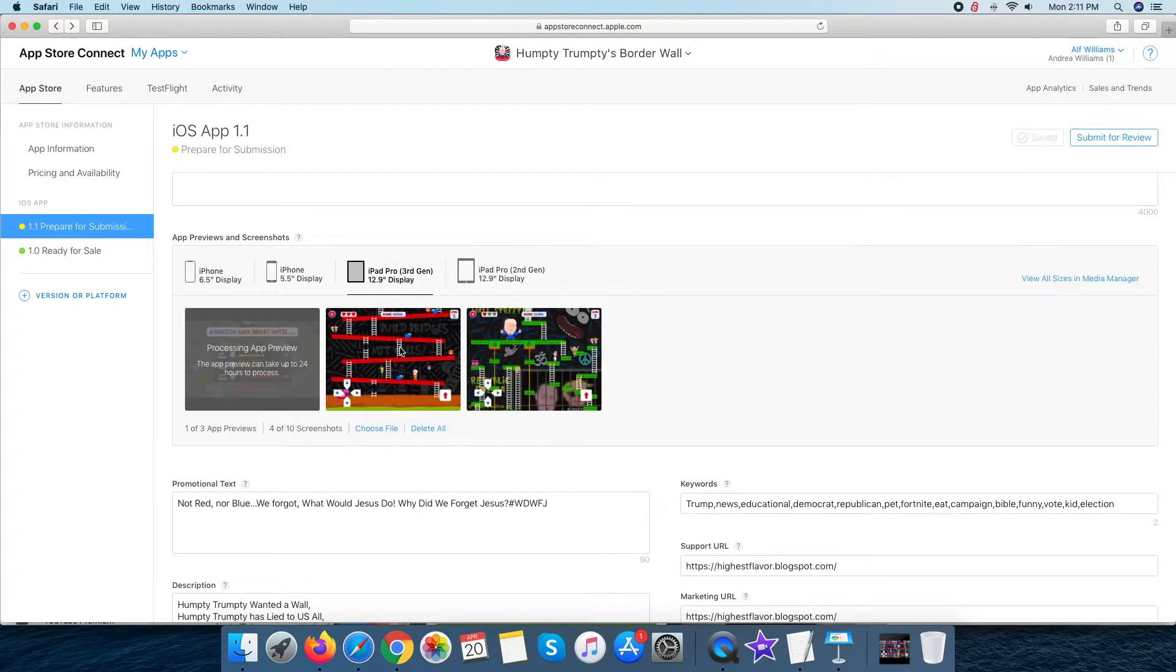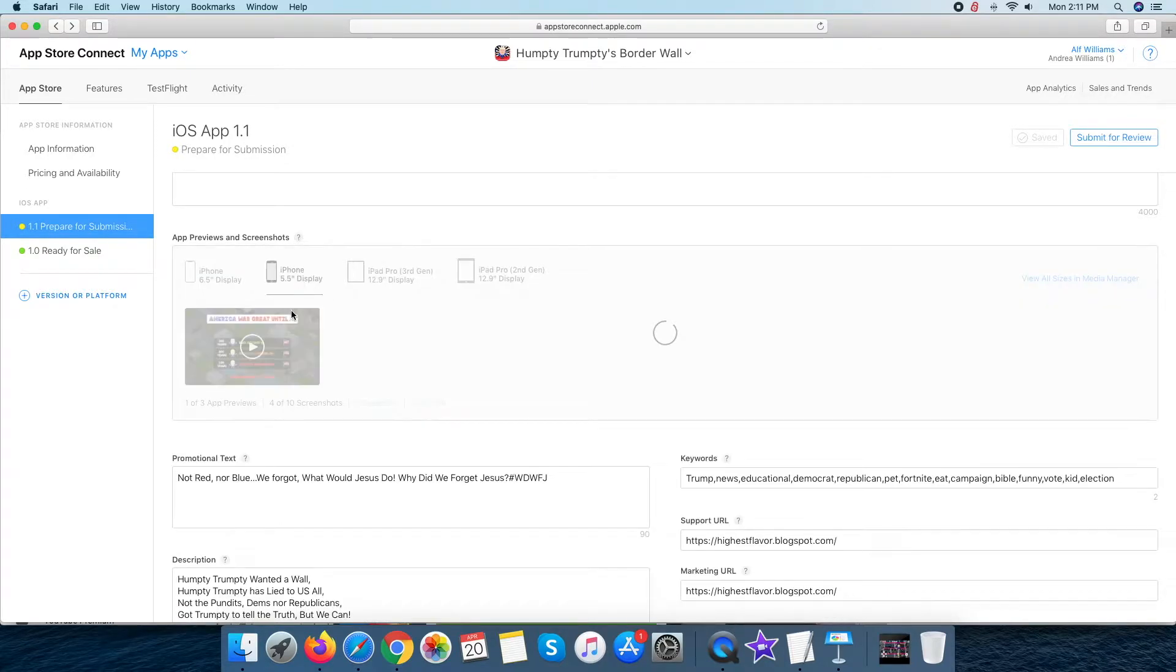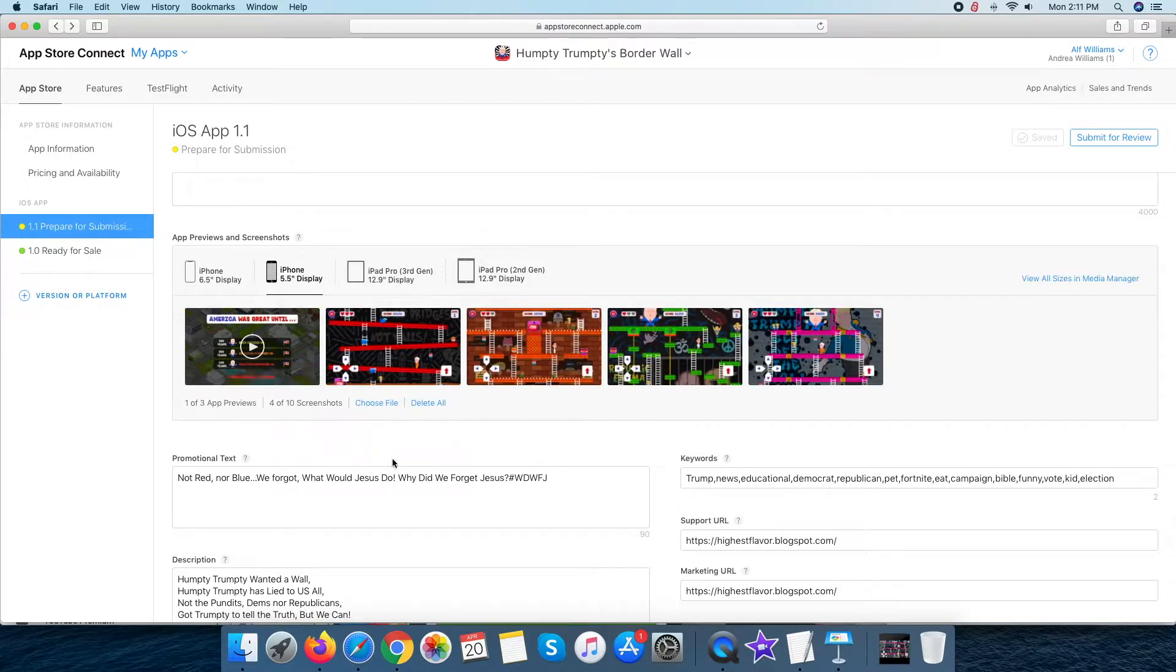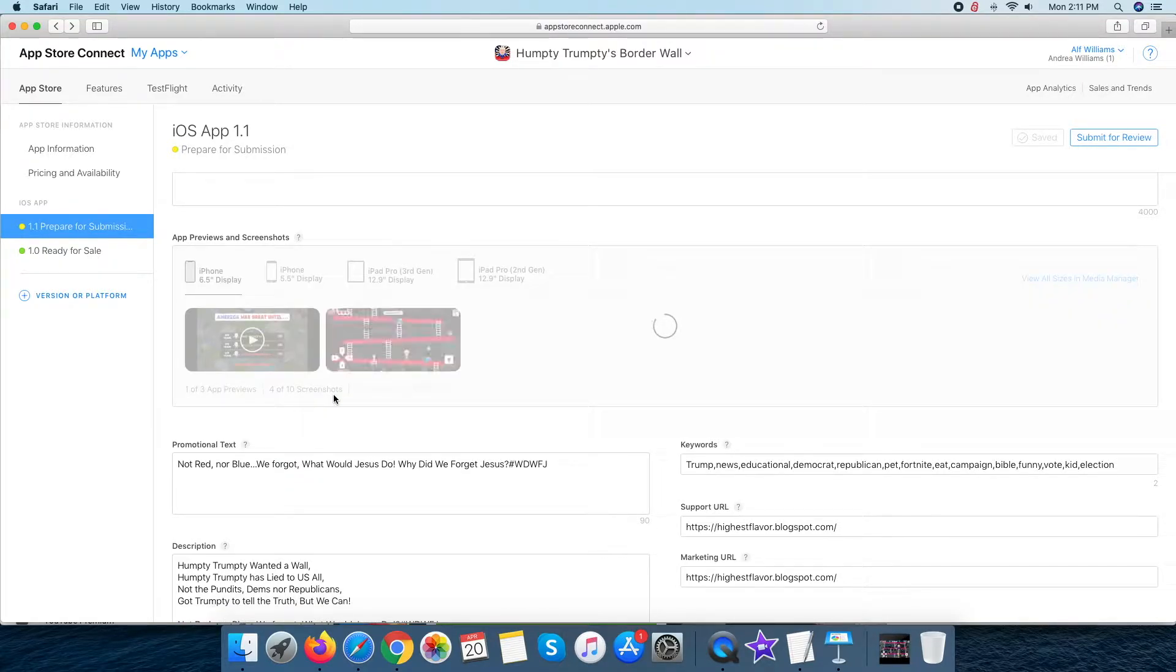Hello guys, welcome to the new video of my channel. In this video, I will show you how you can generate different resolution app preview videos of your app or game for the Apple Store submission.